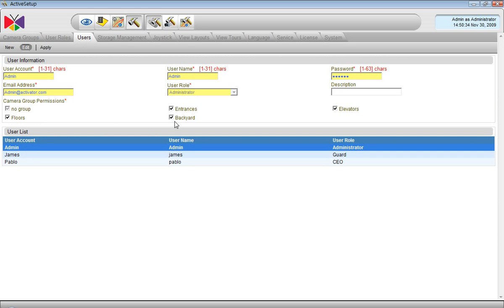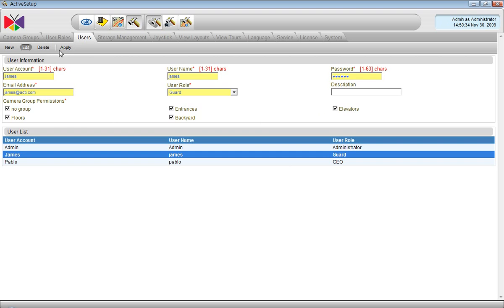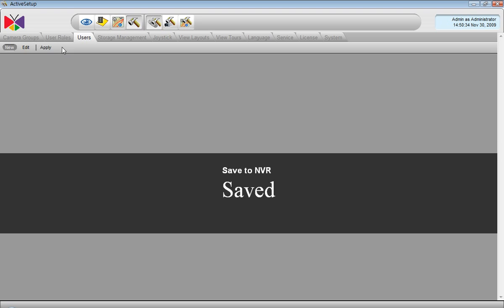Such as admin. It has access to every group here. Now, James. Currently only viewing the new group cameras. We add entrances, elevators, backyard, floors, and apply.